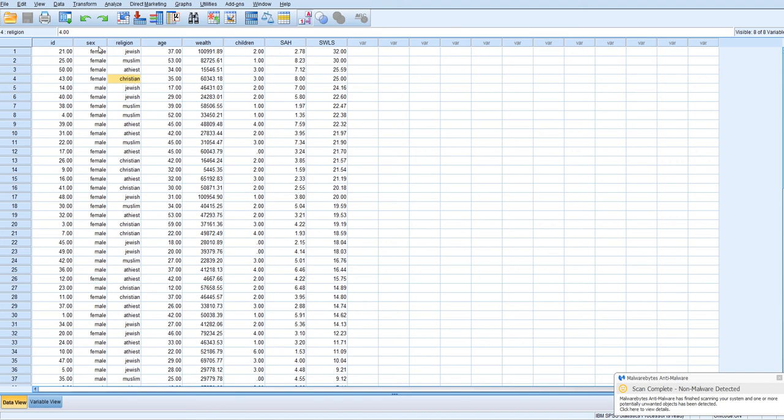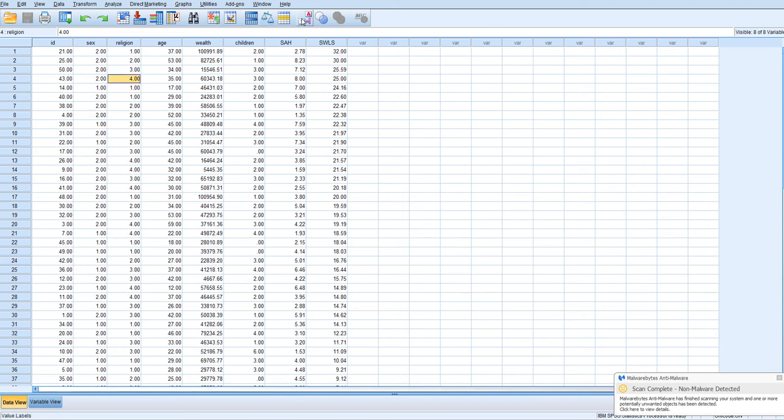So for the binary variable, it's actually pretty straightforward to create dummy codes. We're going to code, initially it's coded as 1, 2, which isn't ideal. We generally want to have, if we're using dummy coding, we want to have one group be the reference group, and that group will be coded 0, and the other group coded as 1.